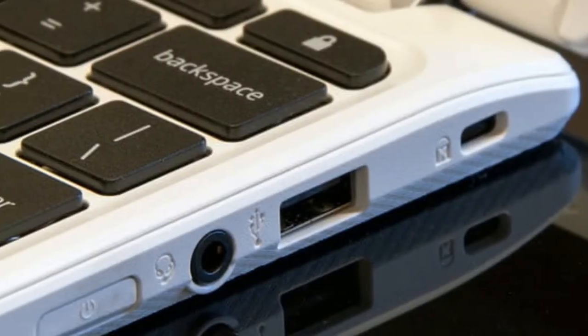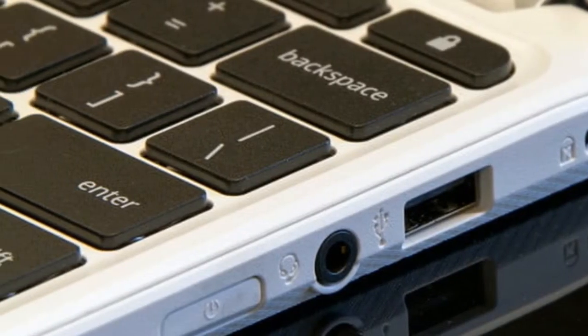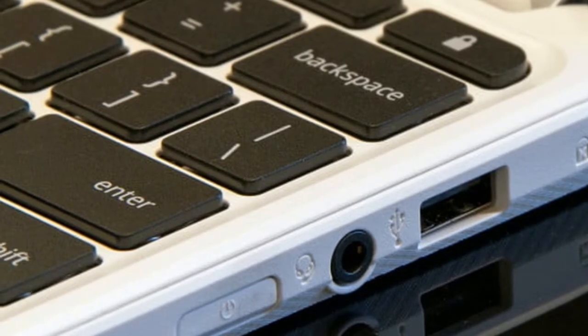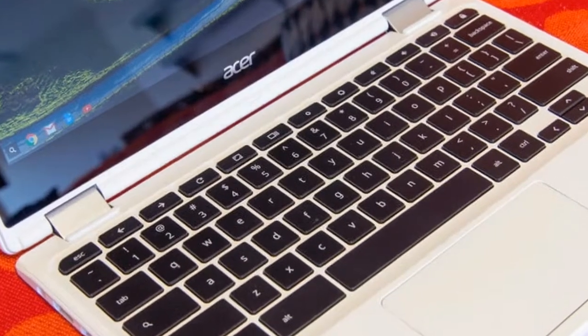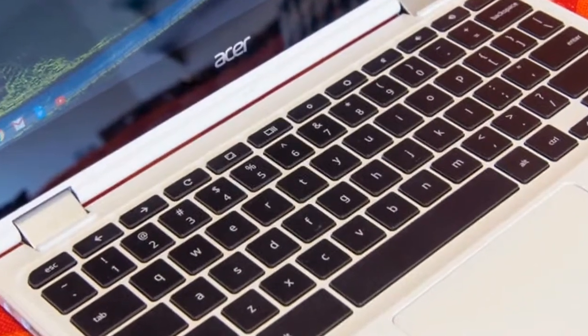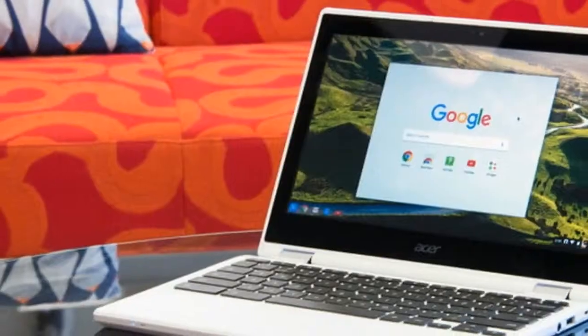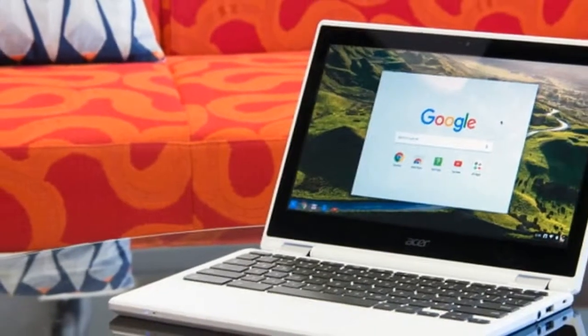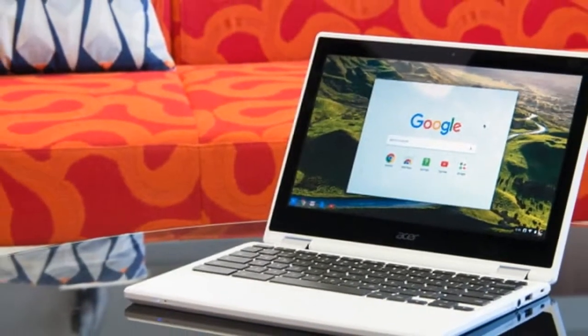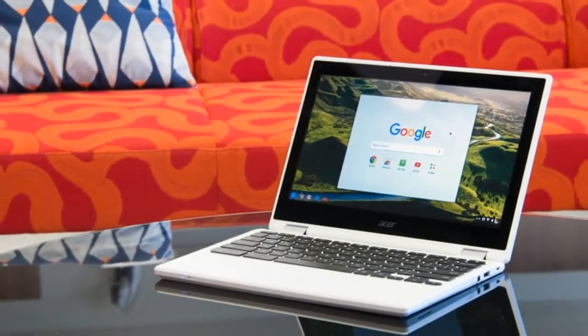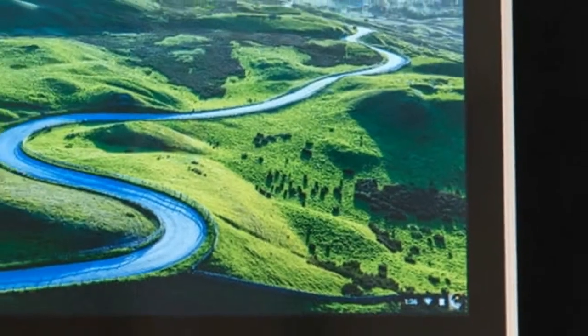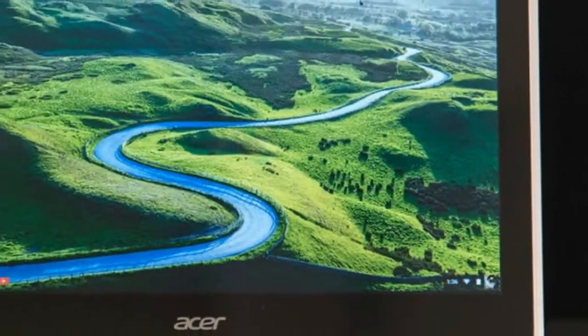Considering the price point, there's not a lot to complain about in terms of build quality. It's solid, and this is a $350 device, not a premium one. It's a plastic case, though Acer did add a sheet of textured material.